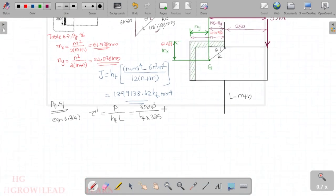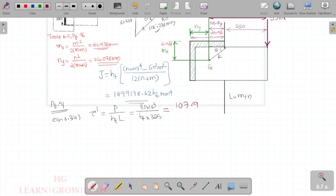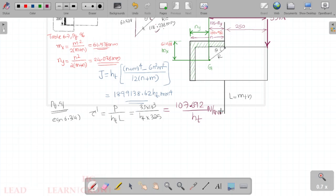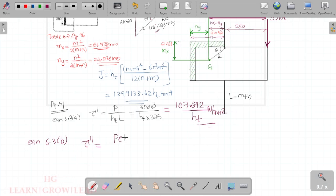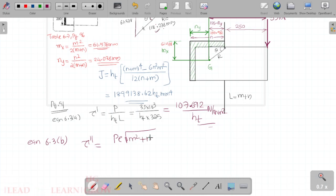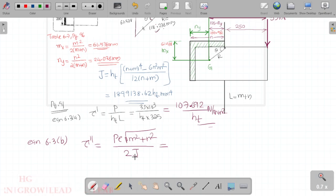Primary shear stress value τ' = 107.692/ht N/mm². We are going to calculate equation 6.3b. Secondary shear stress: the equation is τ'' = P·e·√(M²+N²) divided by 2J. Substituting the values gives τ'' = 762.739/ht N/mm².